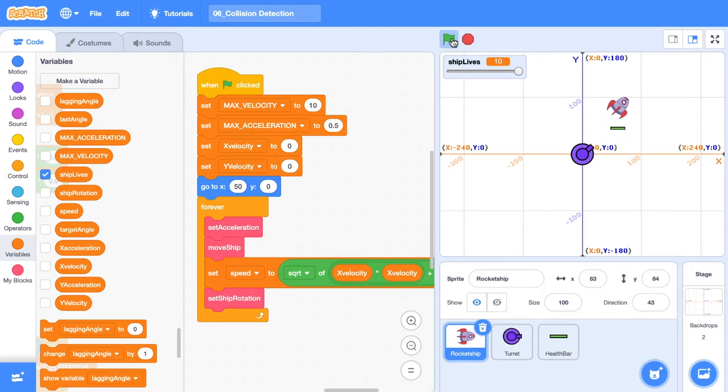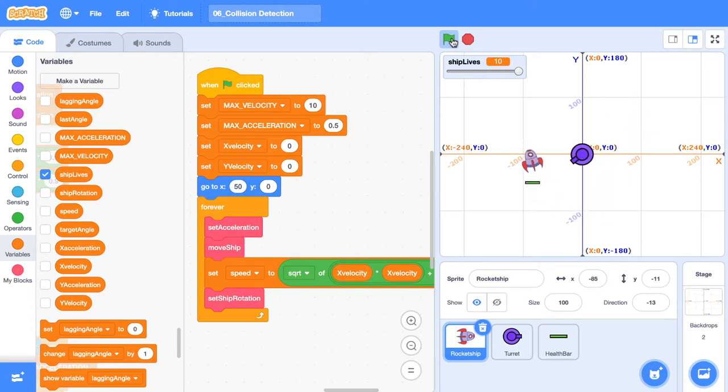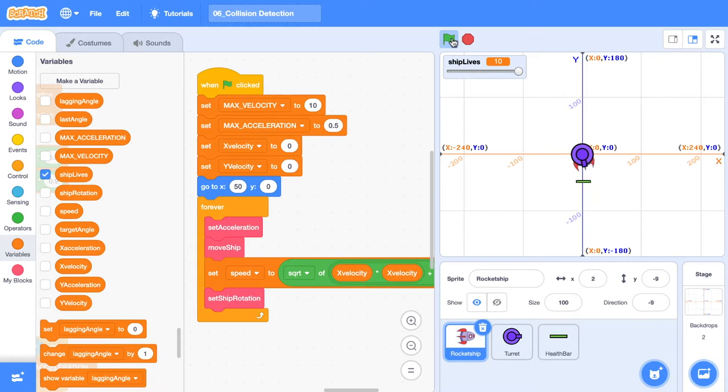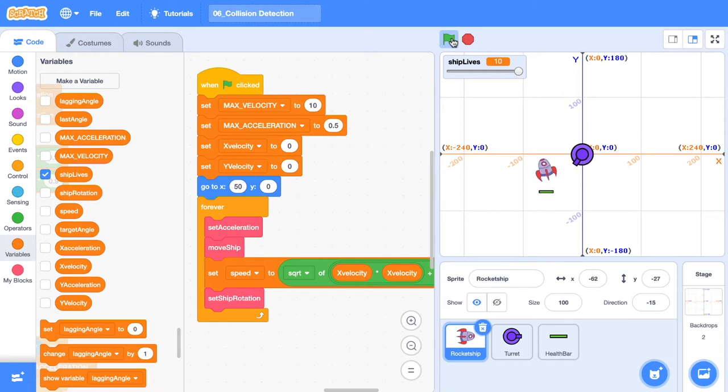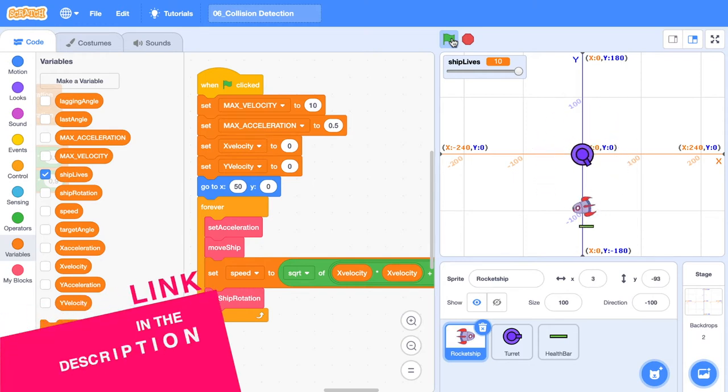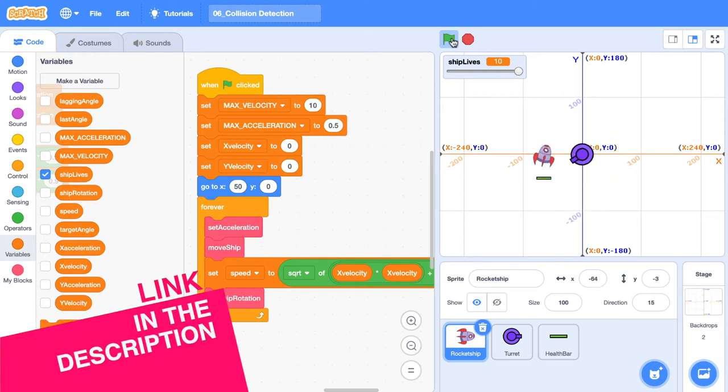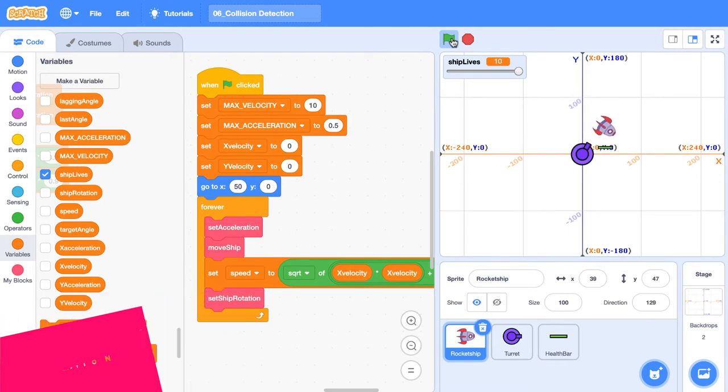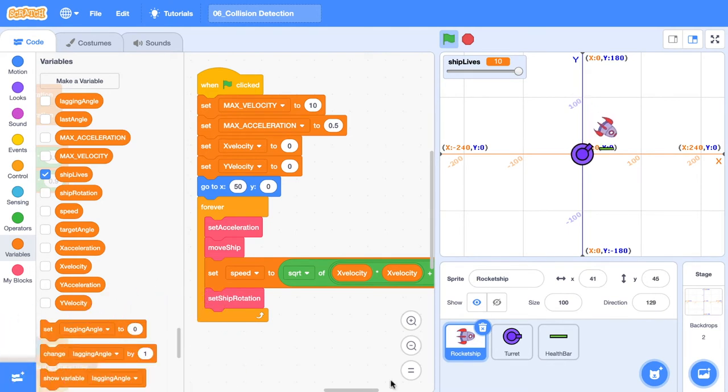Welcome to the collision detection tutorial. In this tutorial, we're going to be detecting collisions between our rocket ship and our turret here. There is an easy way in Scratch to do this, but we're going to be using trigonometry because that's what you're here for. As always, there's a starter project down in the description for you to use if you're just jumping into this tutorial as well. All right, let's get stuck into it.